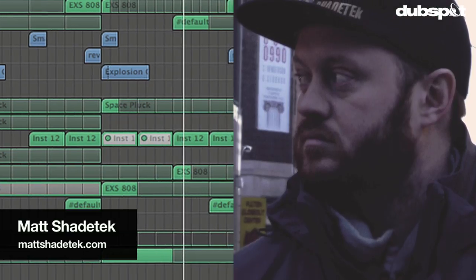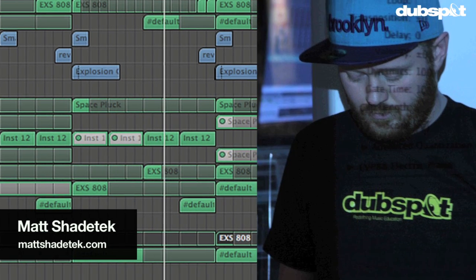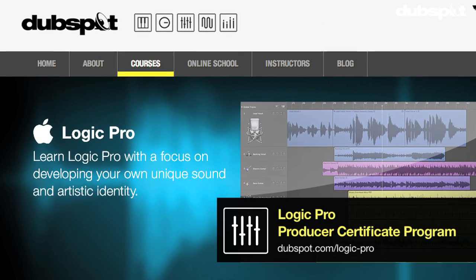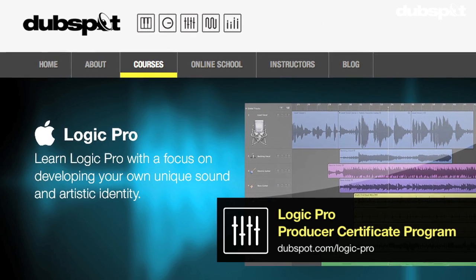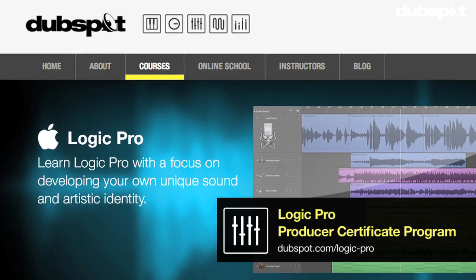Hi, I'm Matt Shadetech. I'm a producer and DJ based in Brooklyn, New York. I'm also the senior logic instructor and course designer for DubSpot and for DubSpot Online.